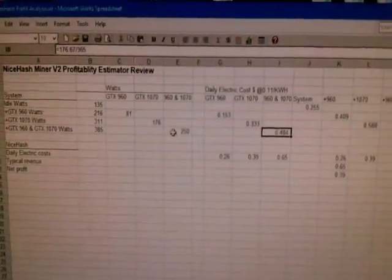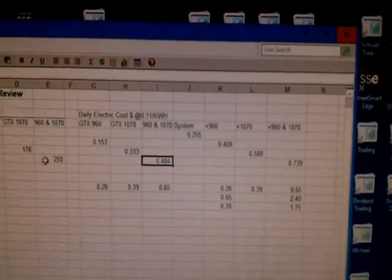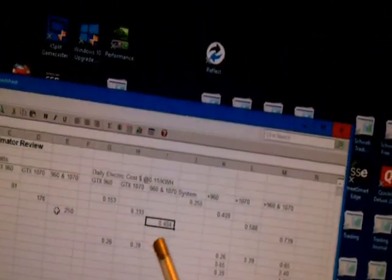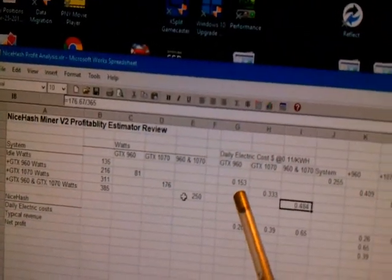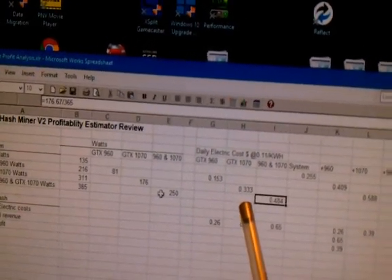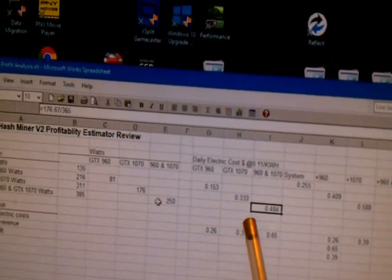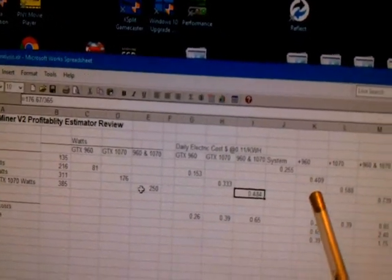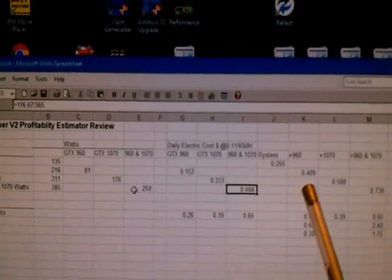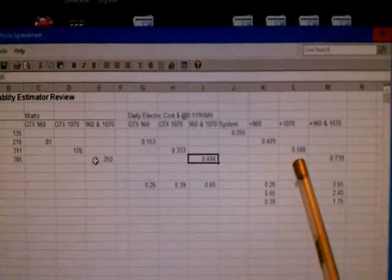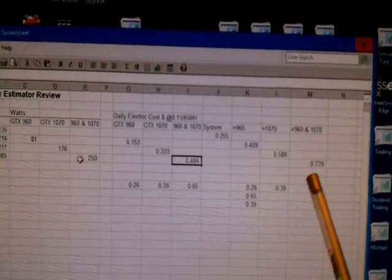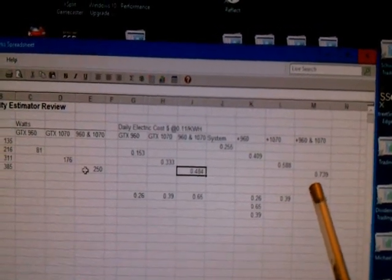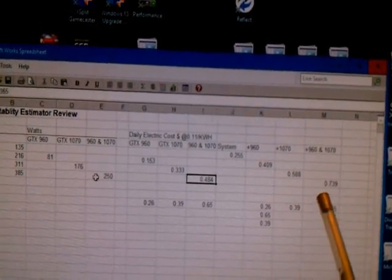So it's 48 and a fraction cents per day to run that particular system. You can see over here what that shows is that the individual cards cost 15 and a fraction cents for the GTX 960, 33 and a third cents for the 1070, and 48.4 cents for the combined cards. That's just for the cards. When you add in the system base load, you get 40.9 cents if you're running just a GTX 960, 58.8 cents if you're running just a 1070, and in my case where I have one of each running on the system, it's 73.9 cents.